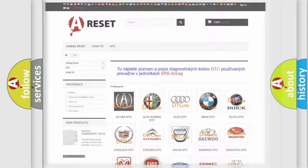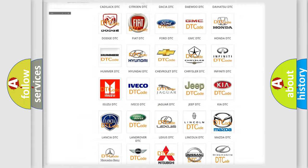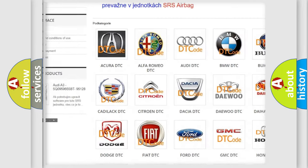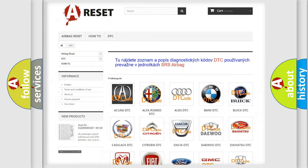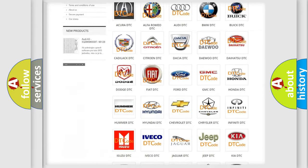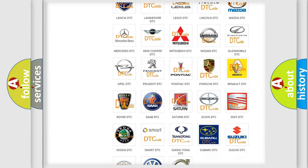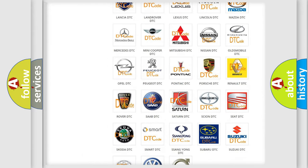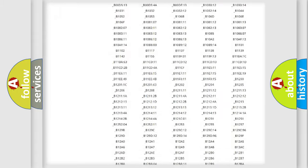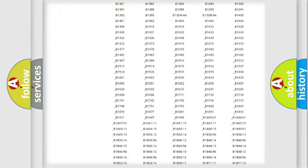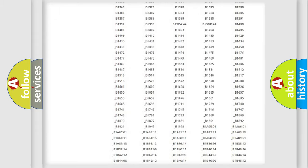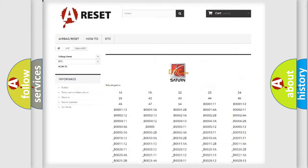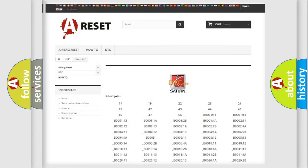Our website airbagreset.sk produces useful videos for you. You do not have to go through the OBD2 protocol anymore to know how to troubleshoot any car breakdown. You will find all the diagnostic codes that can be diagnosed in SAT and vehicles, and also many other useful things.